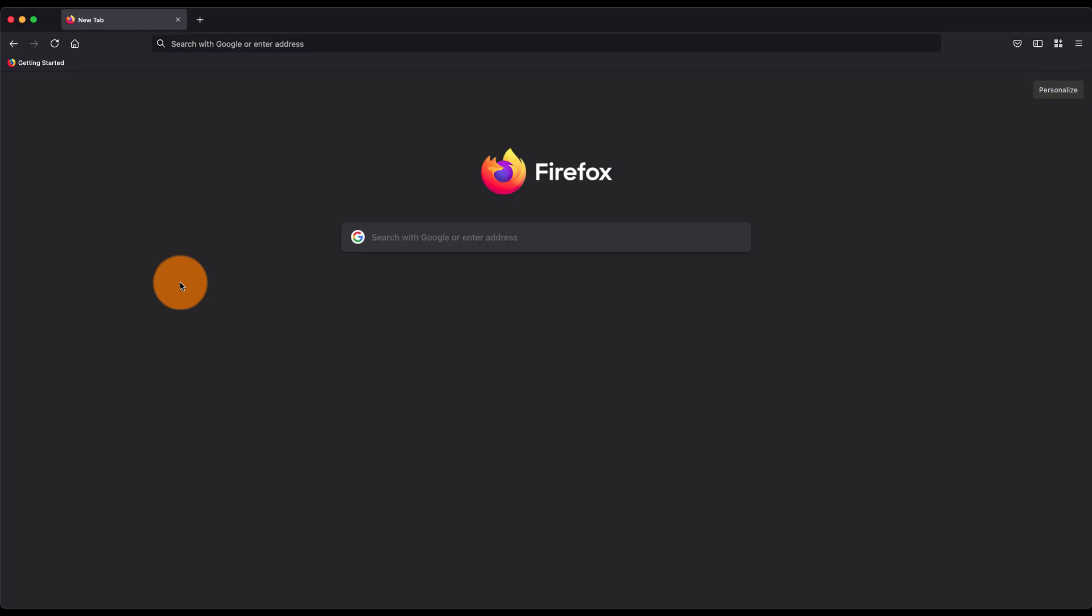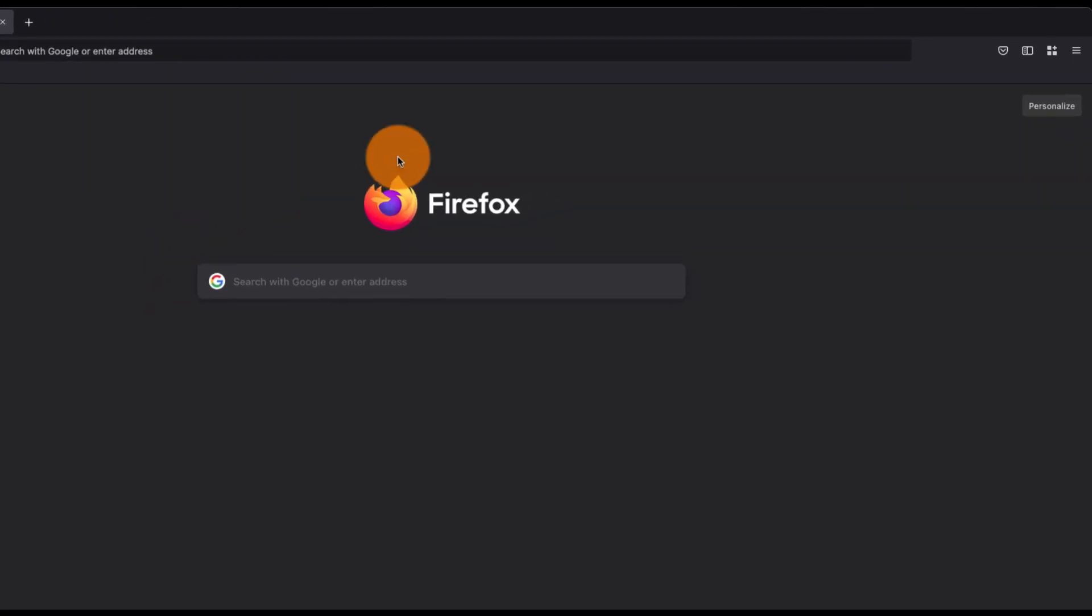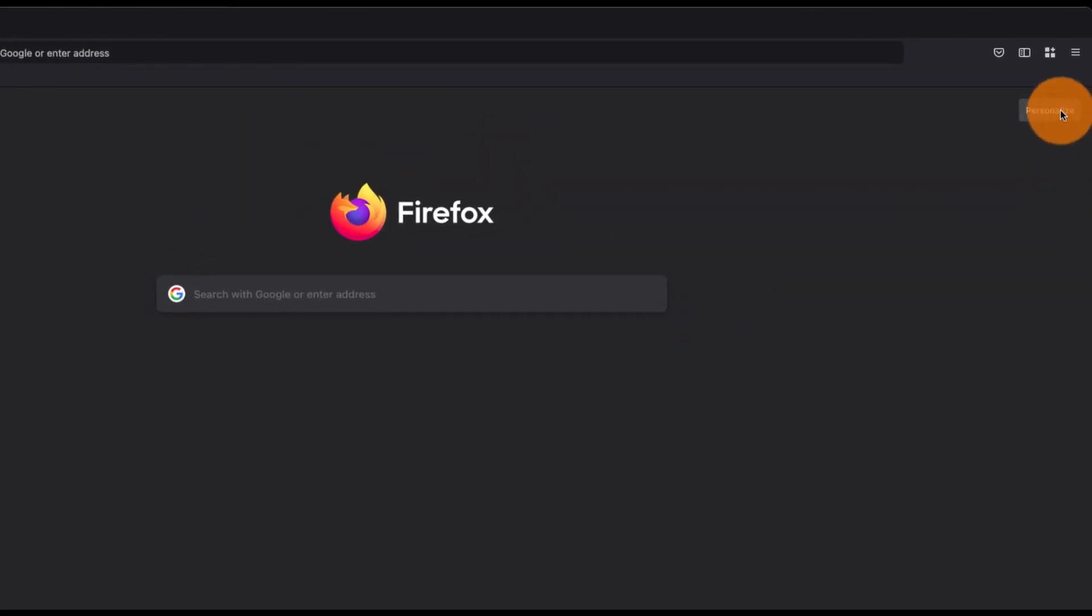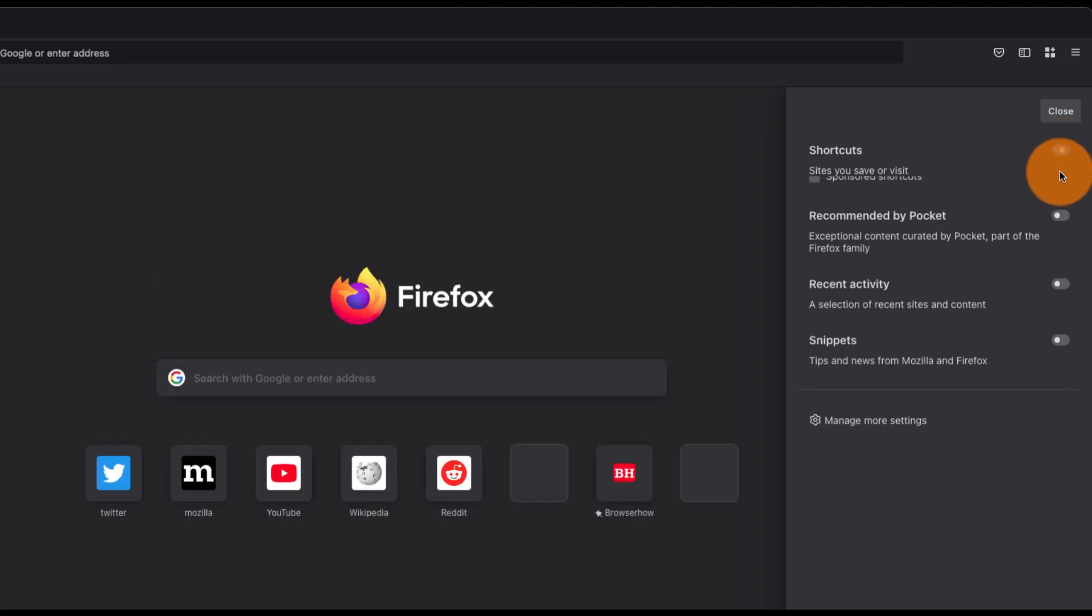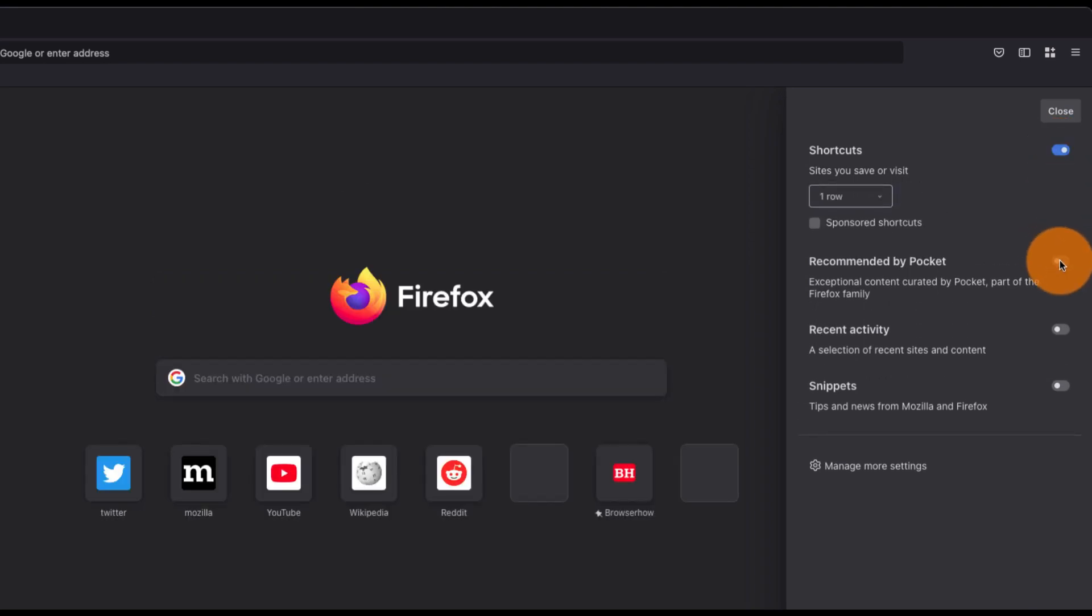Hey guys, in this video we're going to learn how to customize the theme and appearance in Firefox browser. This is the new Firefox design layout which came after version 89. If you want to customize the home page, you can go to personalize and enable or disable this toggle button.